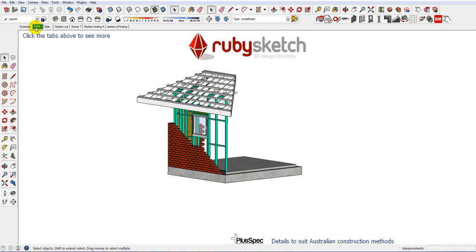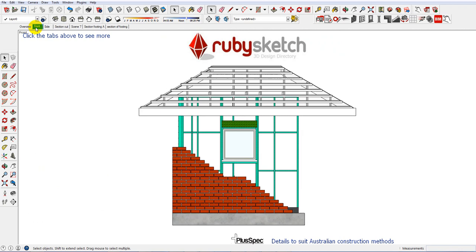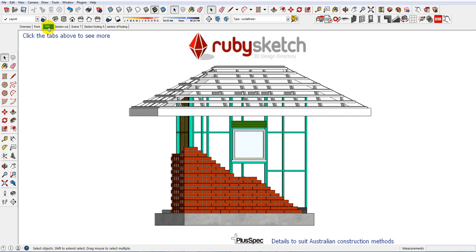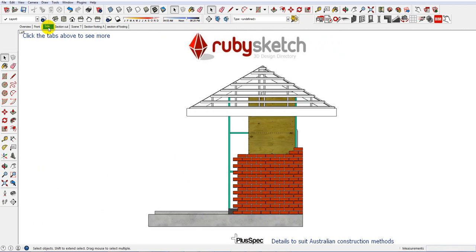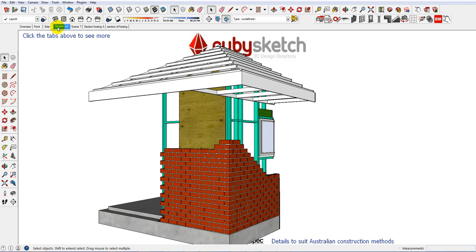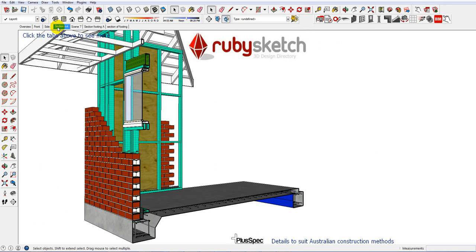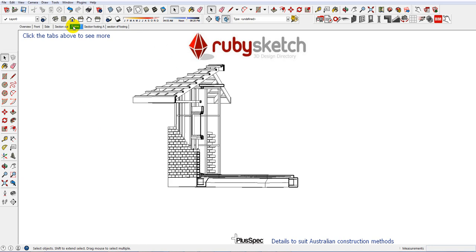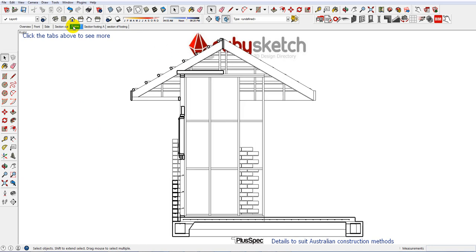Up at the top here you've got Scenes. You click on those Scenes and it'll navigate and rotate around the model. You might want to use a section of this for if you're doing details for plans. You can take a screenshot of it if you like and use it in your CAD drawings or in layout.